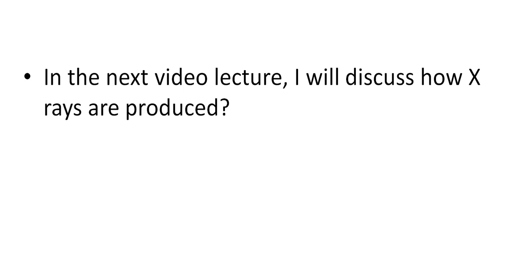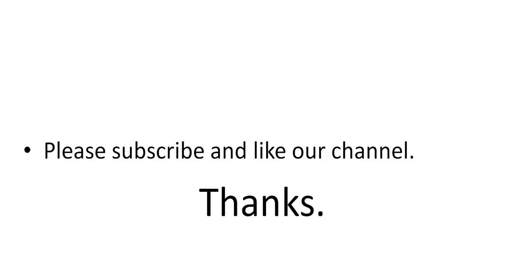In the next video lecture I will discuss how X-rays are produced. So thank you, thanks a lot. Please subscribe and like my channel. Thank you, thanks a lot.